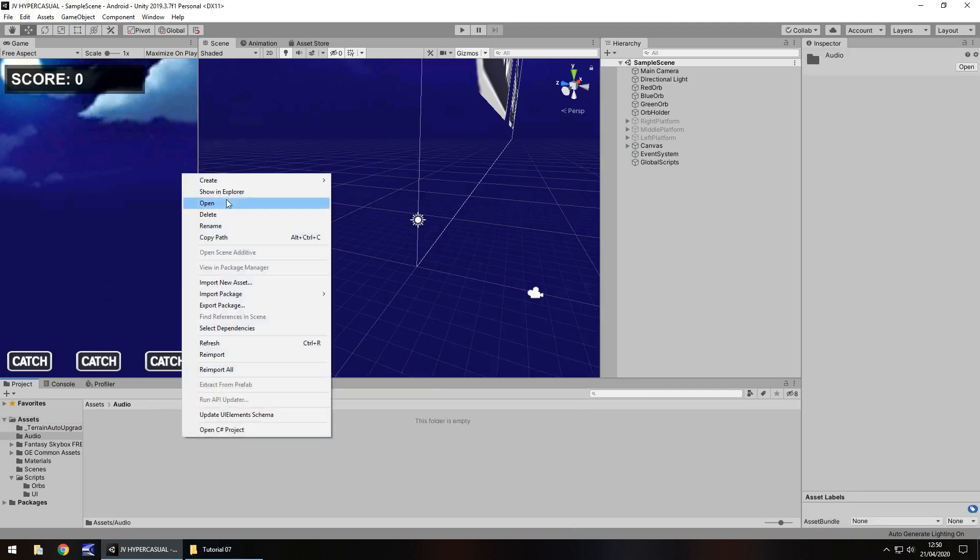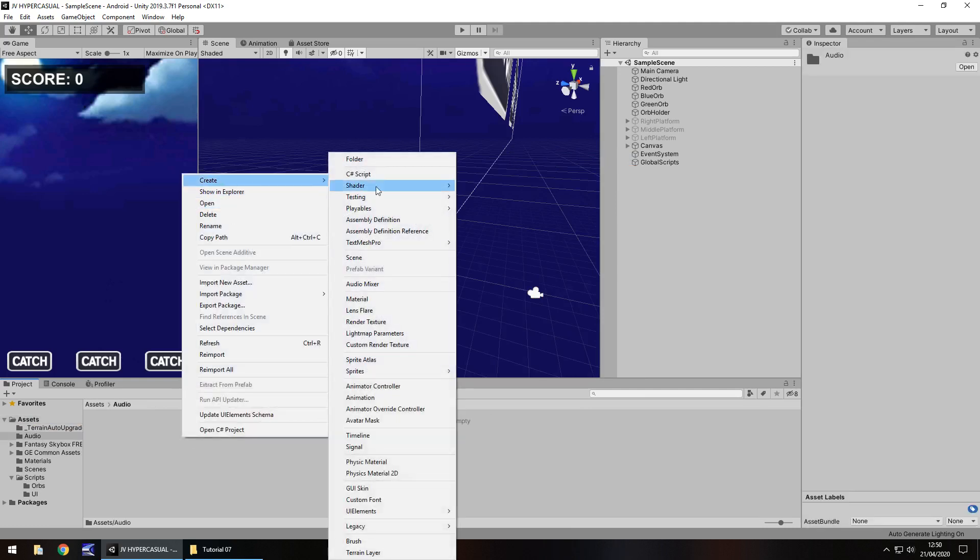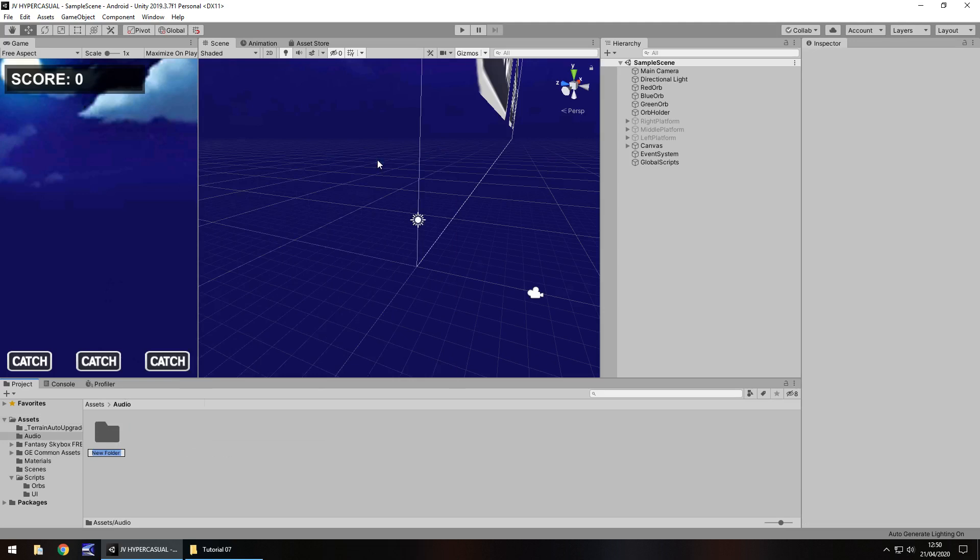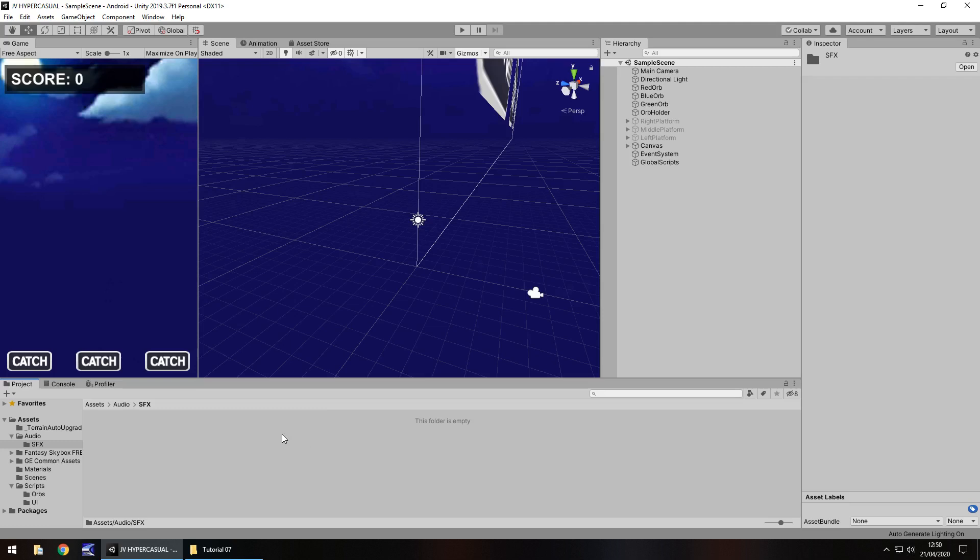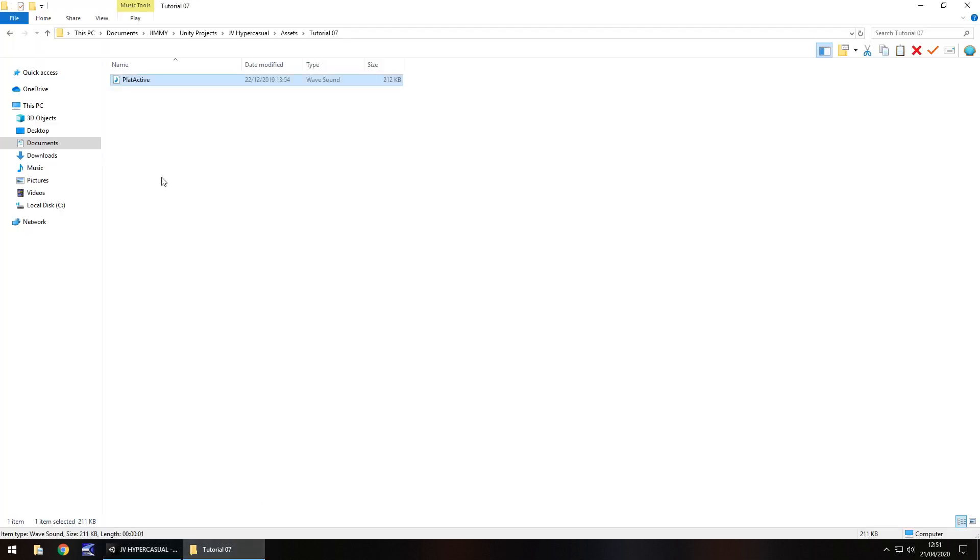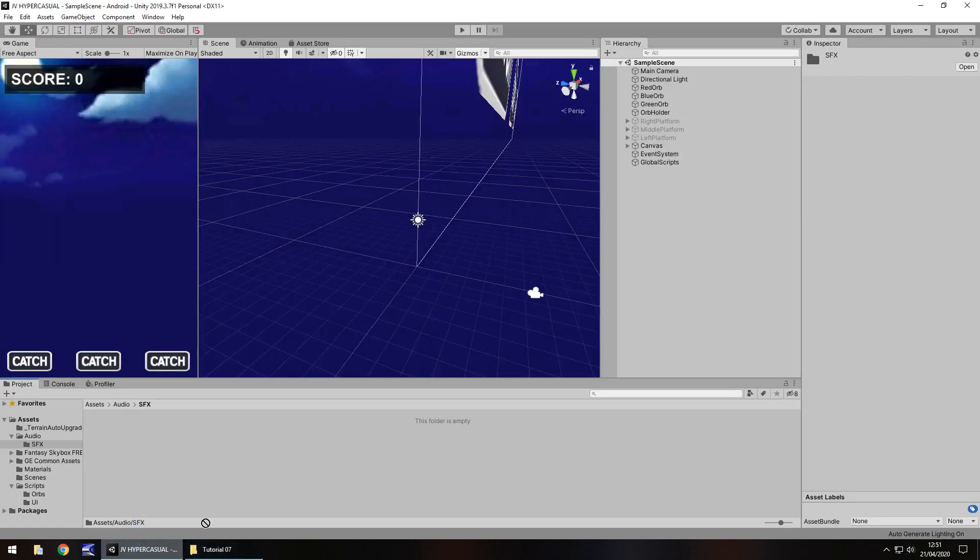Within this folder let's have another one called SFX, just short for sound effects. And I'm going to drag and drop an object into here. So in this folder I have something called plat active, which I'm going to drag and drop into here. And you can get this asset if you go onto my website, downloads and assets, hyper casual, tutorial number seven.